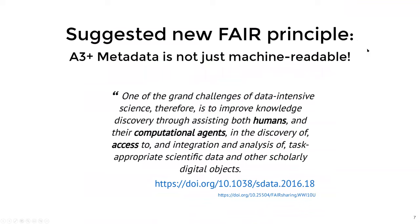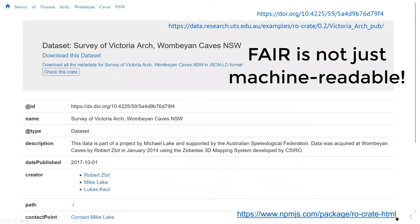I want to propose a new FAIR principle: keep the human in the loop, because most researchers don't speak JSON. So we have a human rendering using a tool called RO-Crate HTML, which gives a nice tabular view for each entry that you saw. We actually embed this HTML file inside the RO-Crate so that you always have this duality between the structured JSON metadata and readable HTML for humans. That means we can put an RO-Crate straight on the web and the URL has meaning for both machines and humans.